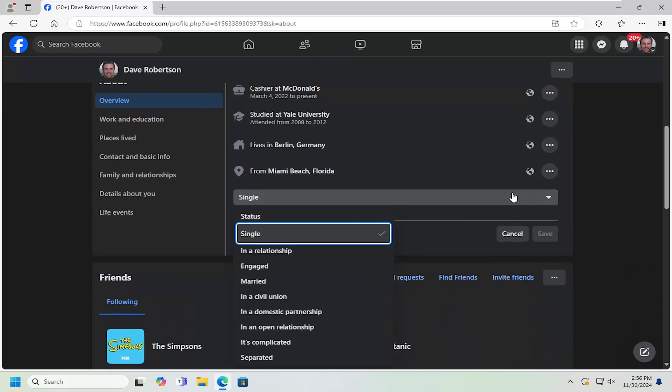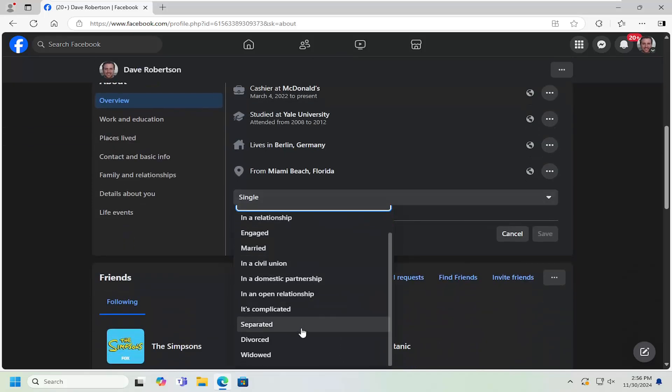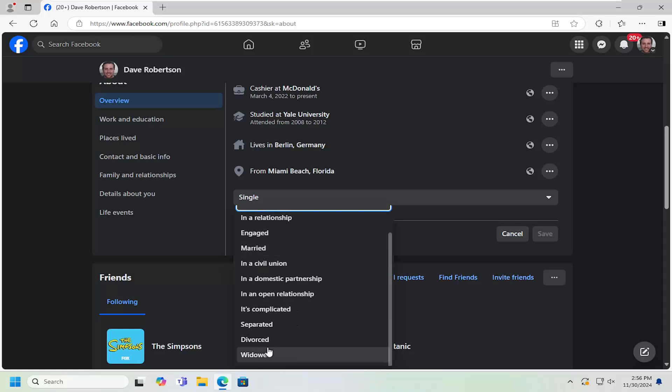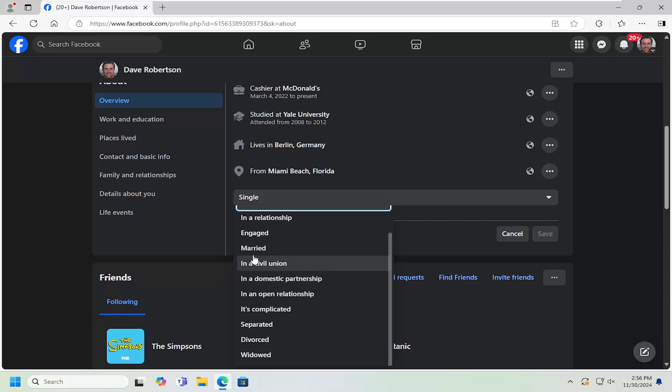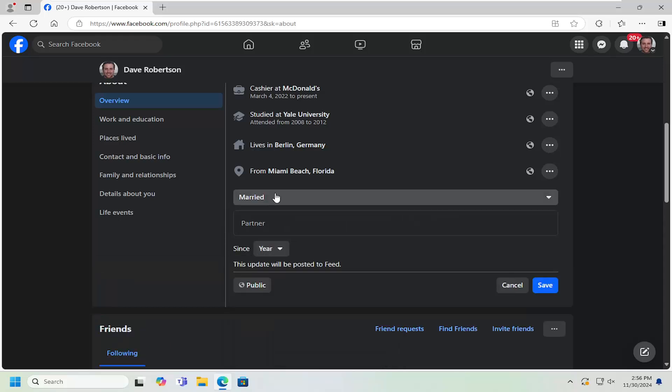Click on the drop down here and you can select a different relationship status whether it's single, married, engaged, civil union, divorced, widowed, separated, it's complicated, basically any of those items in there.